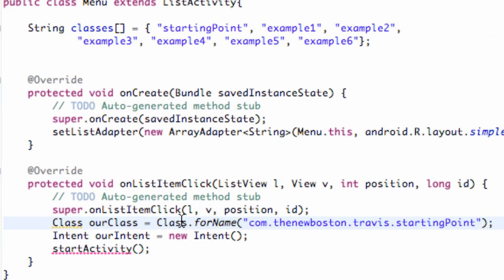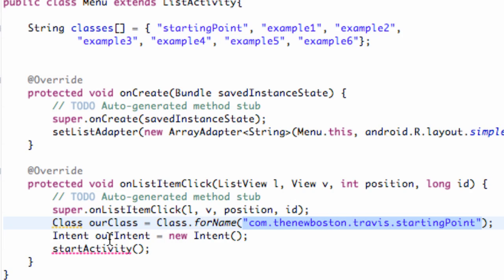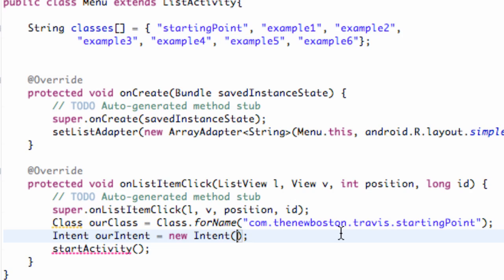Basically it's going to create a class variable for the string name, or for the path name of this. And then what we can do is we can set up an intent based off that class. But this intent is going to take two things within its parameters: a context and a class variable.